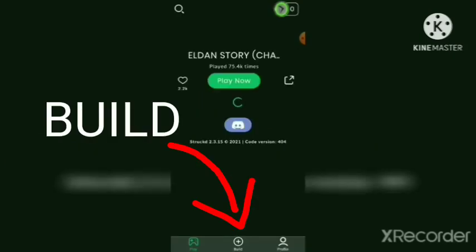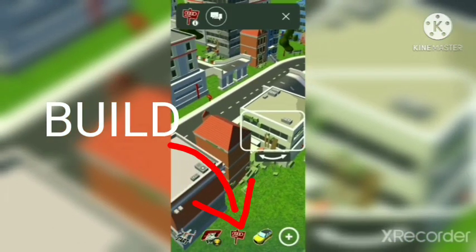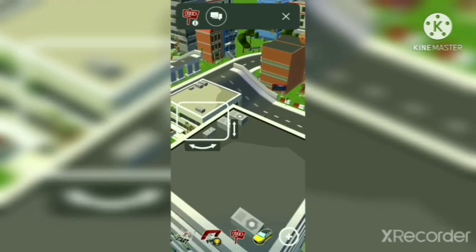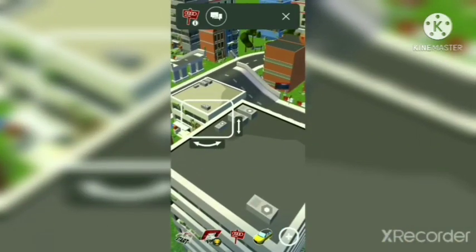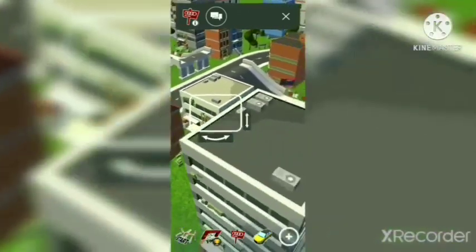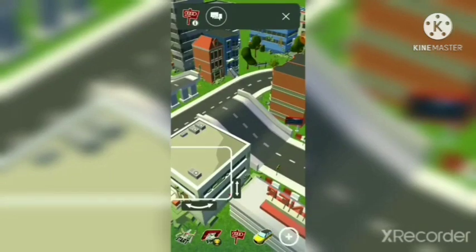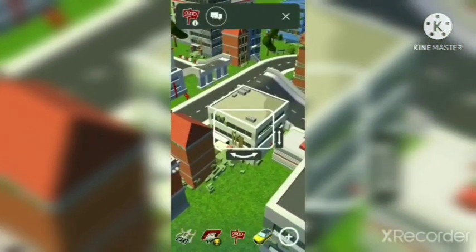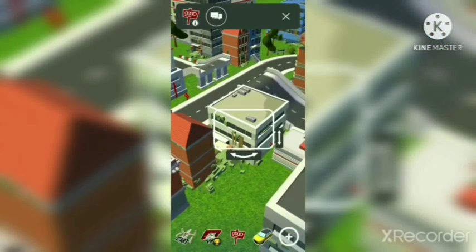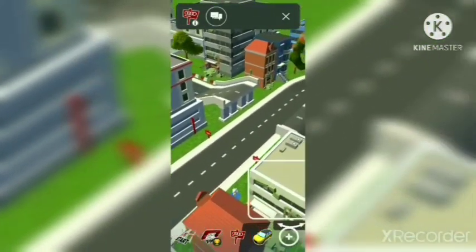Now go to the Build section. Now you can see the interface of this game. You can change and manage the placement of buildings, cars, barricades, and many other things.